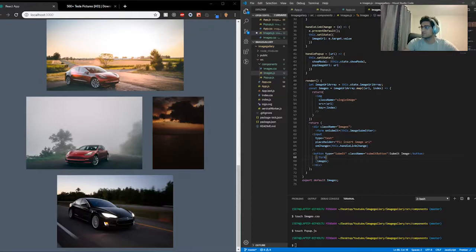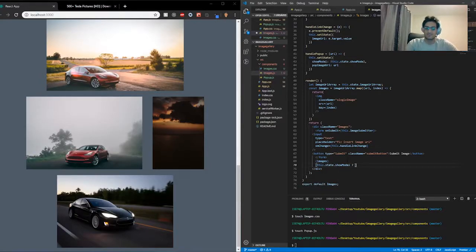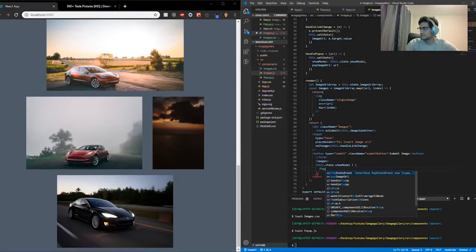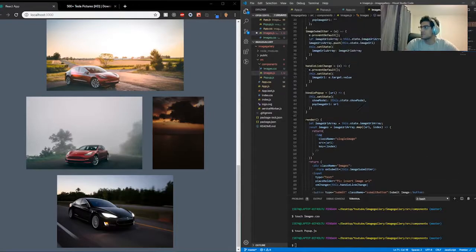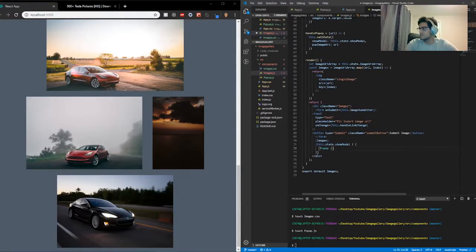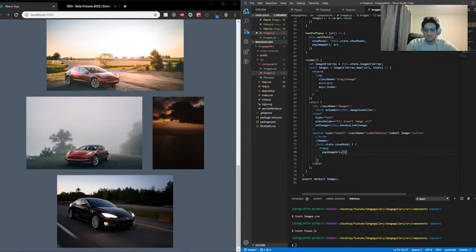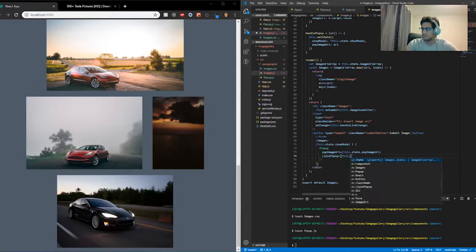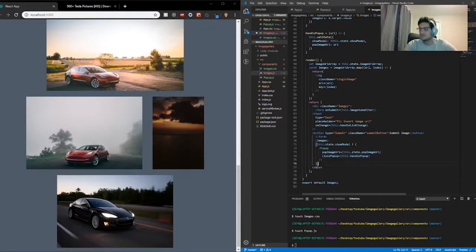Down here underneath the images, we're going to use a ternary operator: this.state.showModal — that's going to be responsible for showing the modal and passing down the props to popup.js. I also need to import popup: import Popup from './popup'. So once we've imported Popup, we pass down the props with the exact same names: popImageURL equal to this.state.popImageURL, and closePopup equal to this.handlePopup.